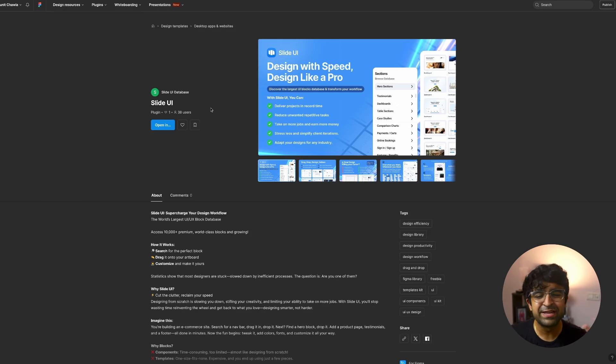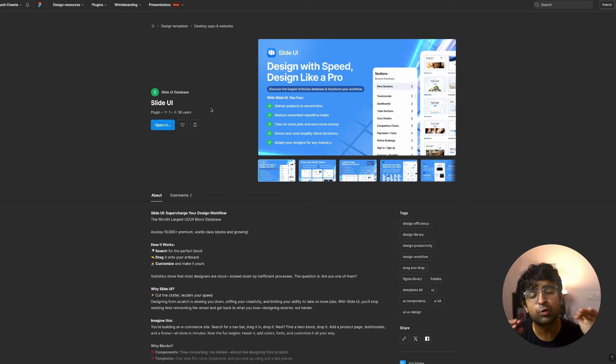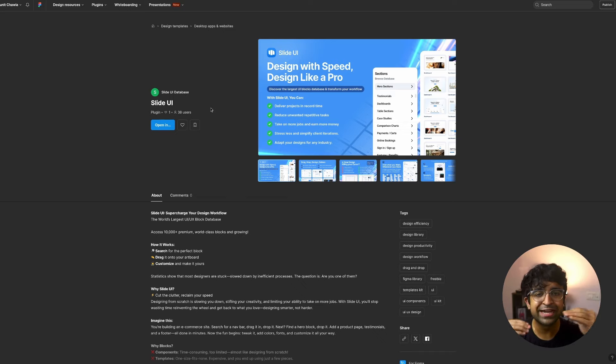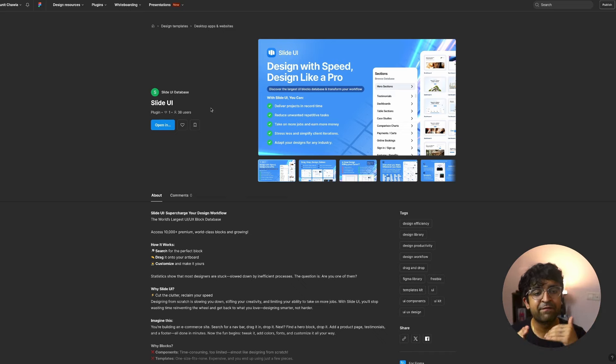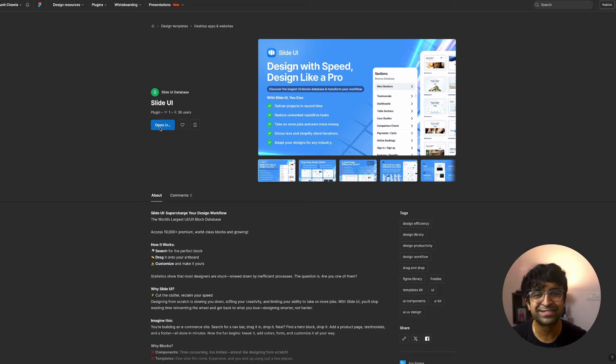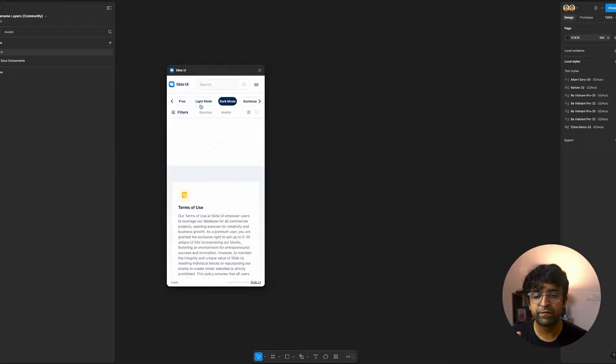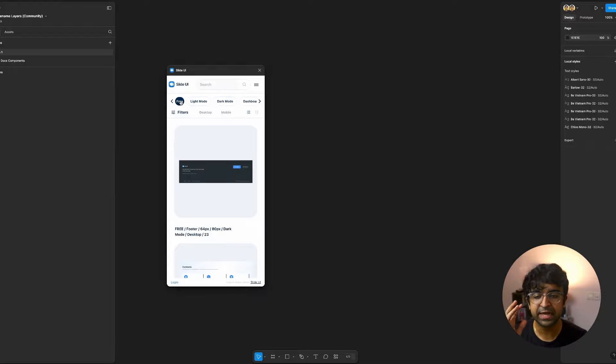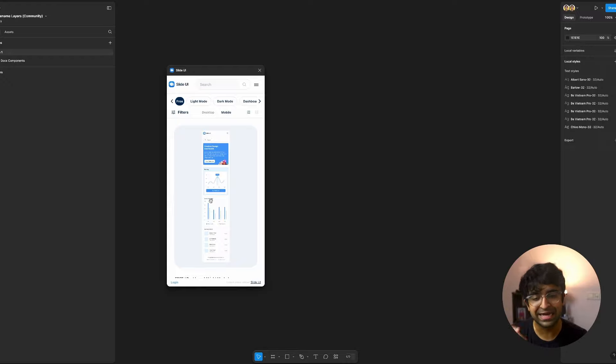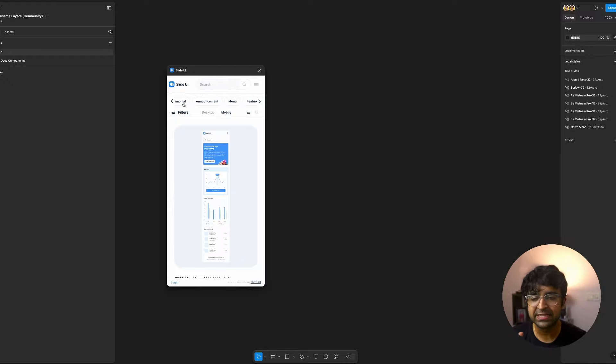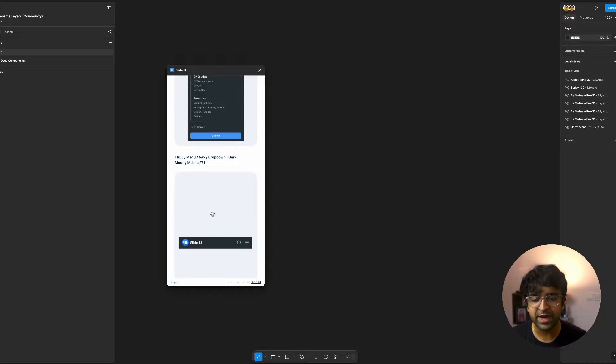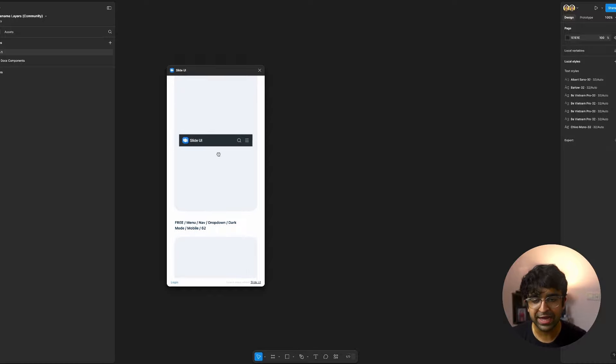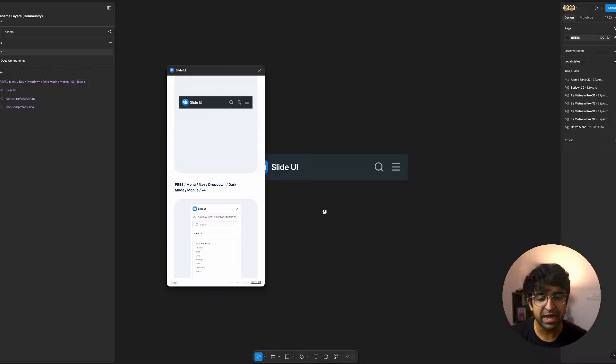Talking about ready-made assets, Slide UI is 10,000 plus premium high quality UI kits, assets, different kinds of elements that you can just drag and drop into your Figma. Figma will become much easier than it is right now. As you can see, I can select light mode, dark mode, free assets, everything from here. I can then also choose whether I want desktop or mobile assets. I can then go ahead and search for things like testimonials, menus, features. So whichever one I find useful, I can always just drag and drop and it gets pasted into my Figma canvas.